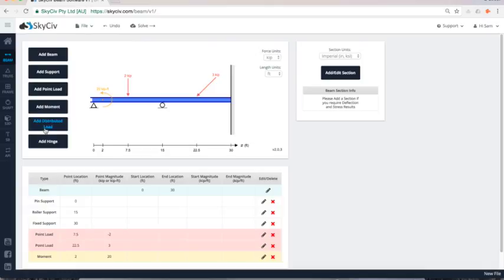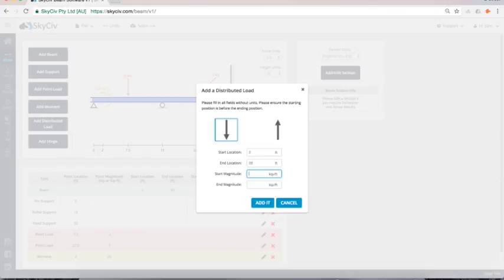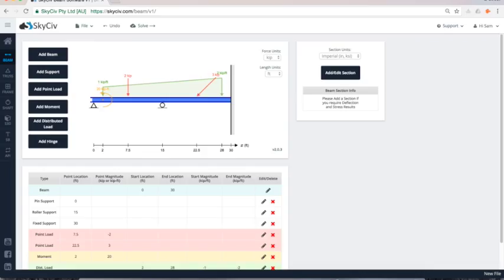And finally I can add a distributed load. So you can do kind of a variation like they don't have to be uniform. So I can do from say two to maybe 28. So spanning almost the whole length of the beam. And I'll start from say one kip foot to two kip feet. And you can see that that's now drawn there.